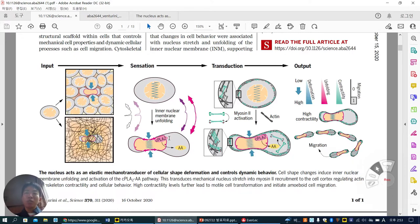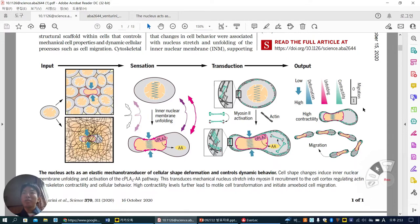Because of nuclear sensing and transduction to cortical myosin-2 activation, the cells are highly deformed, the nucleus is unfolded, and contraction can occur. So migration speed is enhanced, and they are migrating even during embryogenesis.